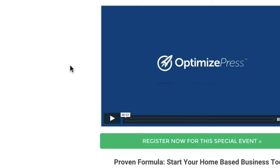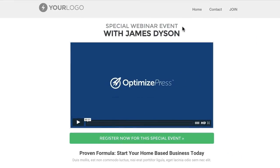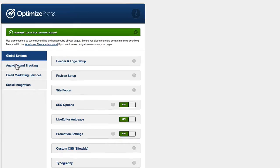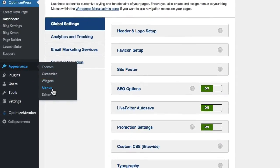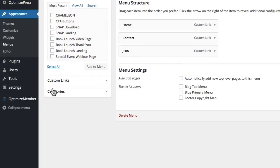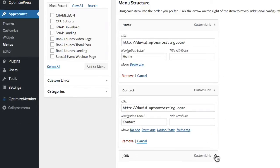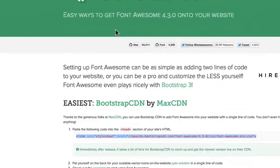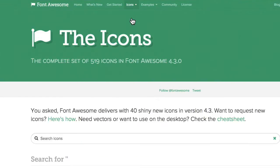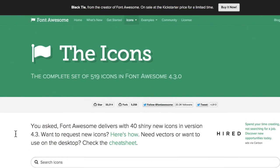I've got a page here with a menu at the top and I'm going to be adding the font-based icons to this menu. I'll jump over to the dashboard, go to Appearance on the left, then Menus, where we've got the links for our menu. Then I'll go back to Font Awesome, click on Icons at the top and start picking.